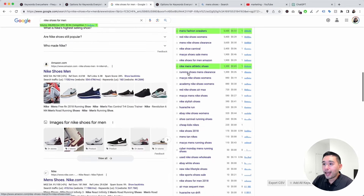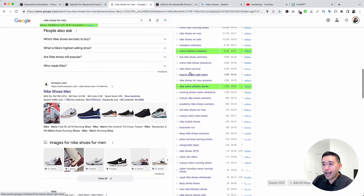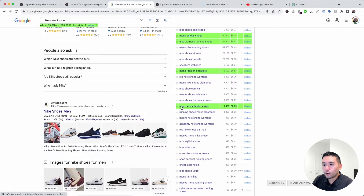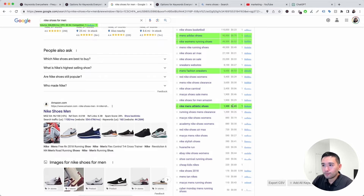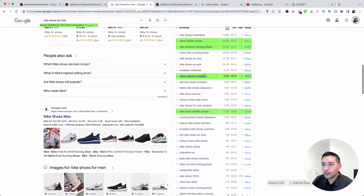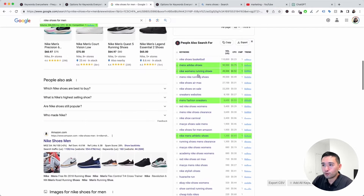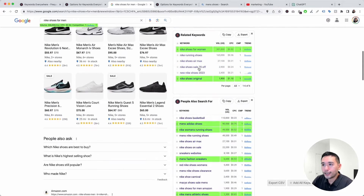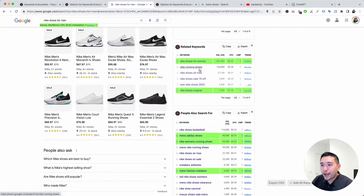This keyword 'Nike men's athletic shoes' also has a search volume greater than 500 and a cost per click greater than 50 cents, and the same applies to these additional keywords right here.